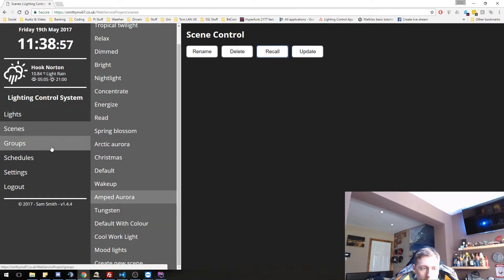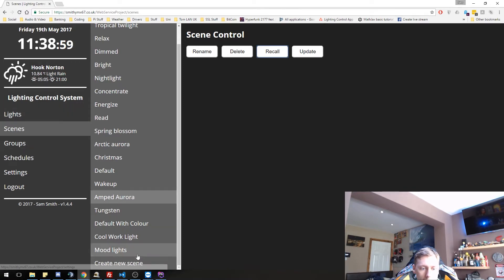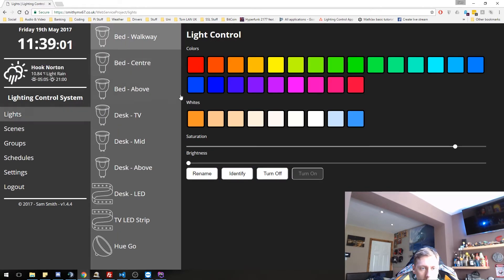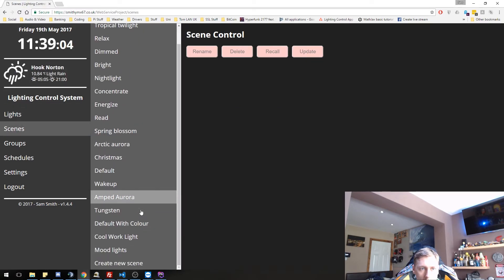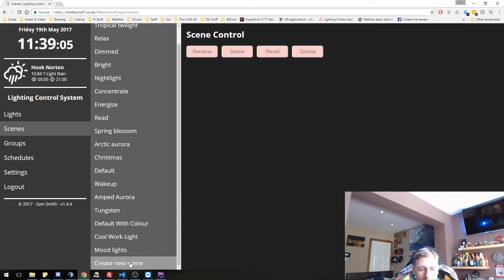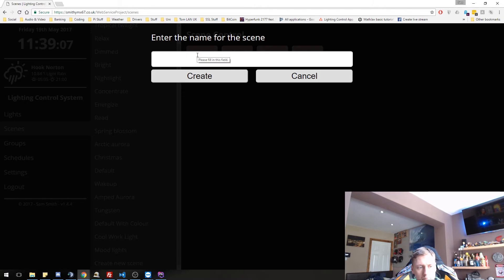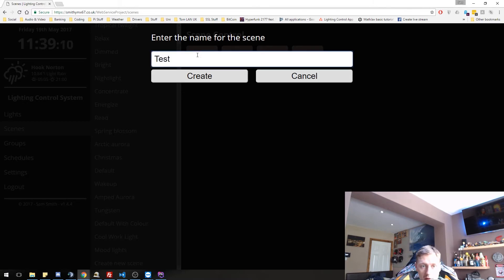So you set the lights up how you want them, even doing like individual setup, then you can go to create new scene, give it a name and that scene will be done. Let's actually do it. So create scene. Here's our test scene. It's down here. We can rename it. We can delete it. We can recall it and we can also update it.